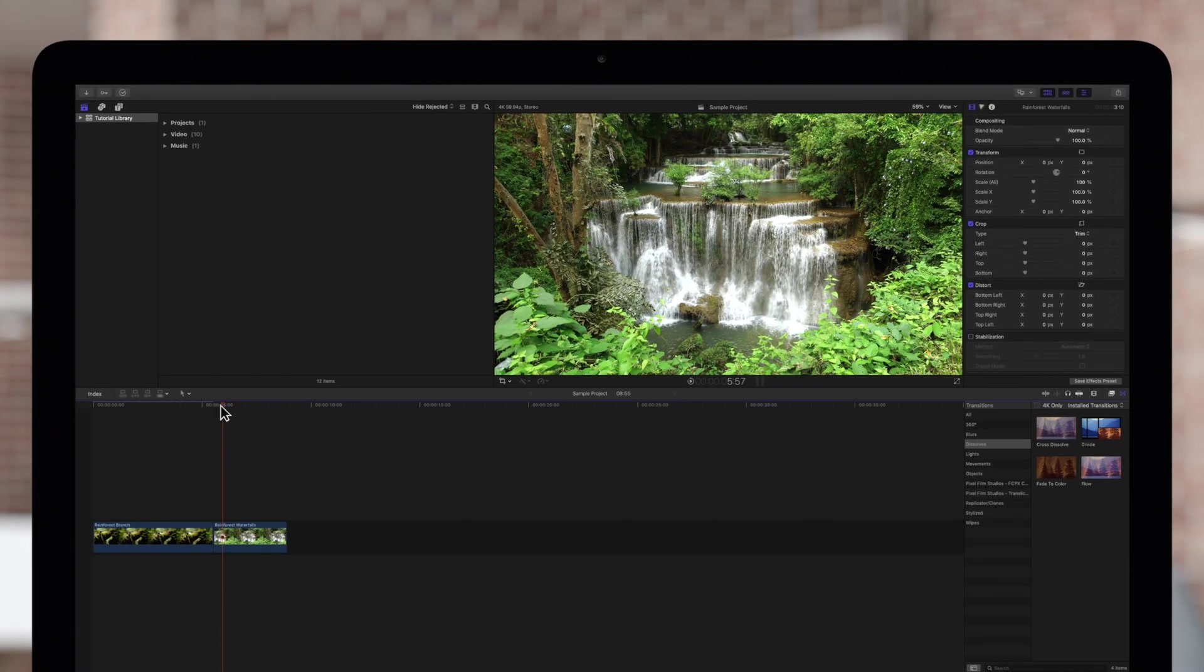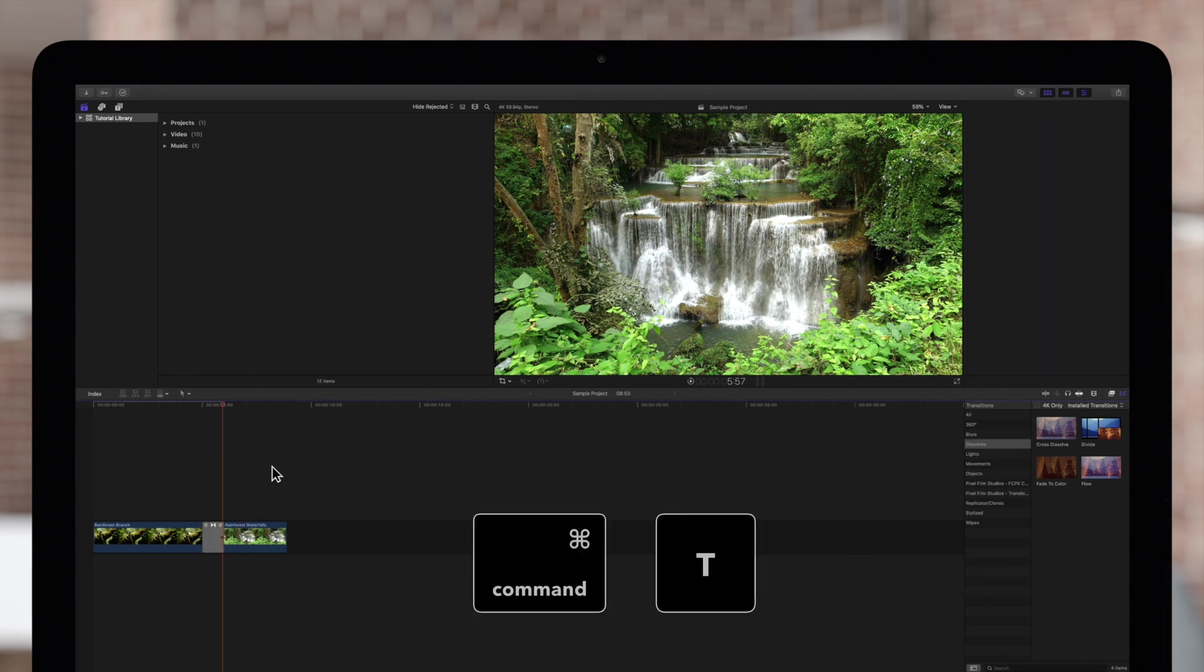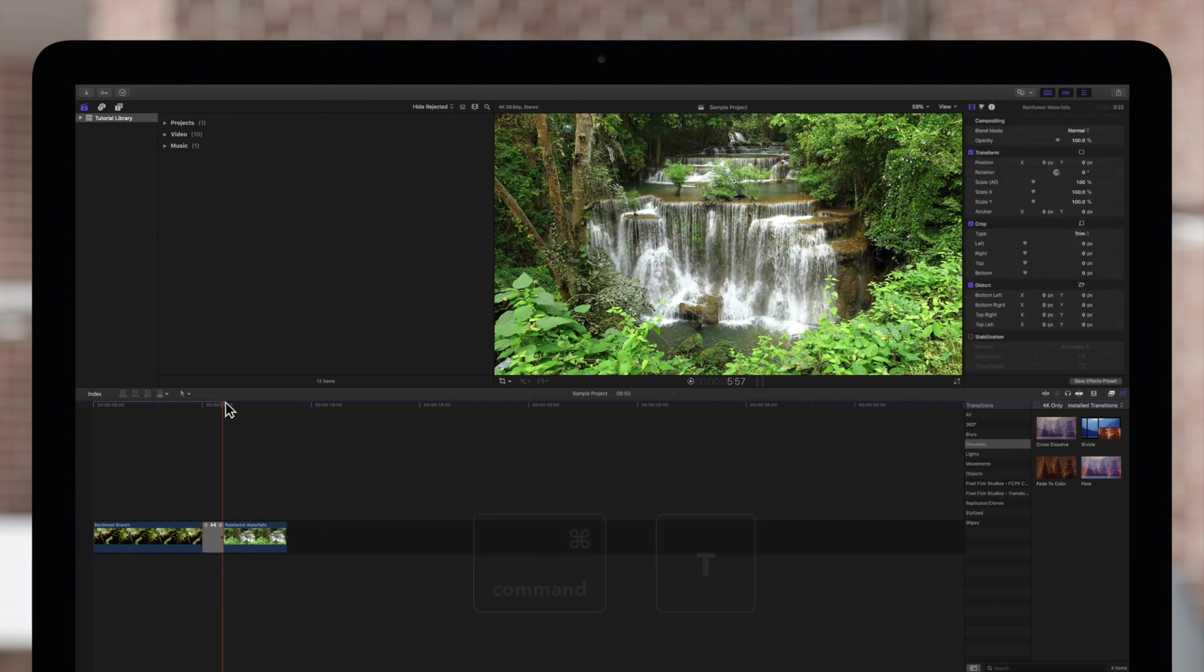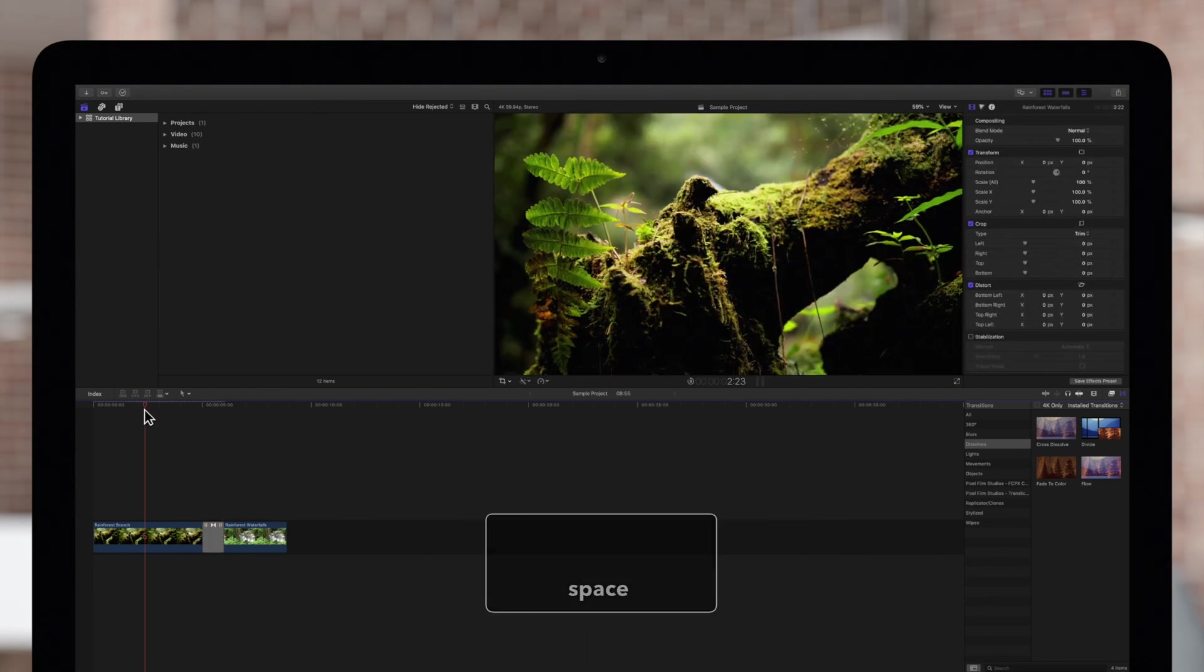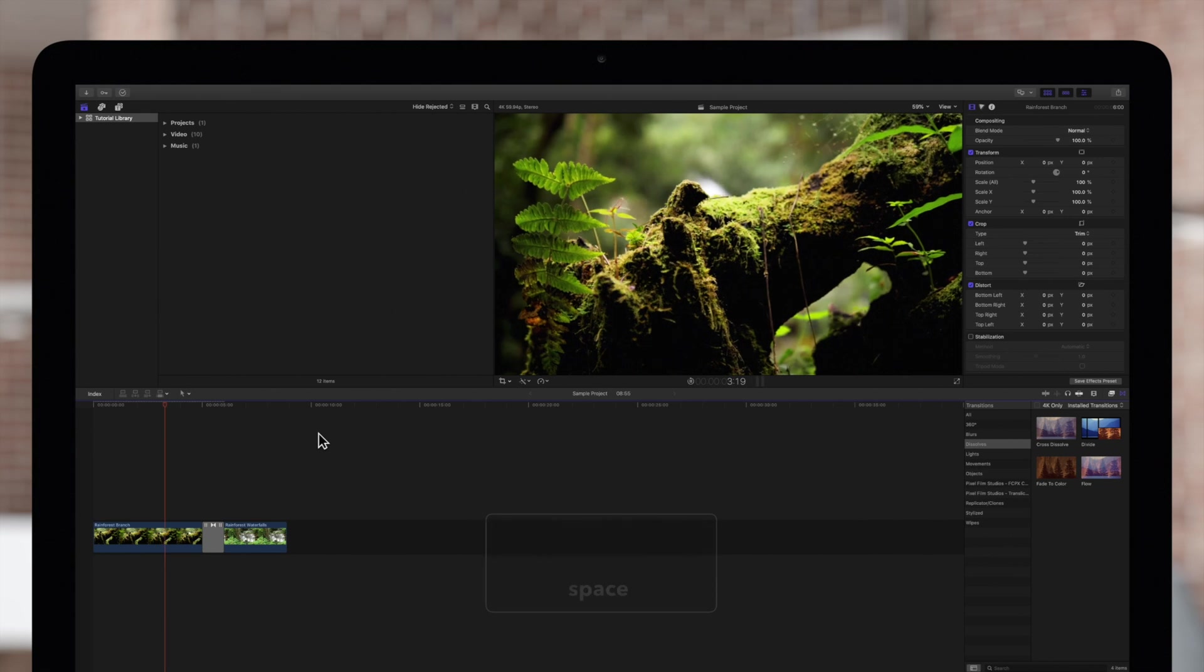Now when we click between two clips and use the shortcut Command T, our new default will be used as the transition.